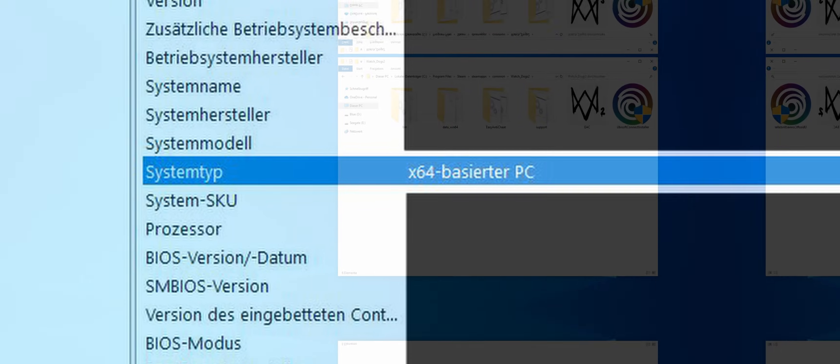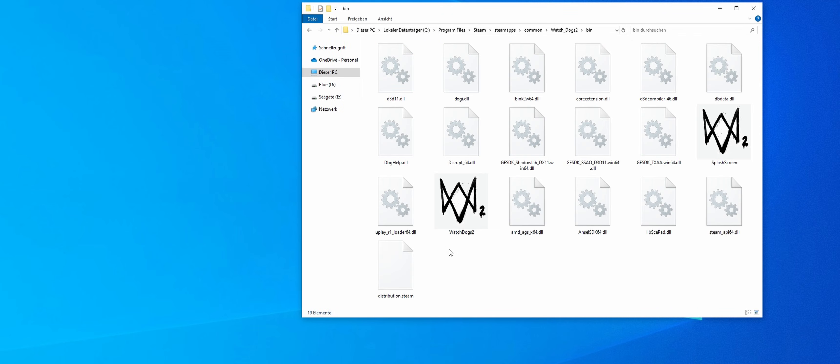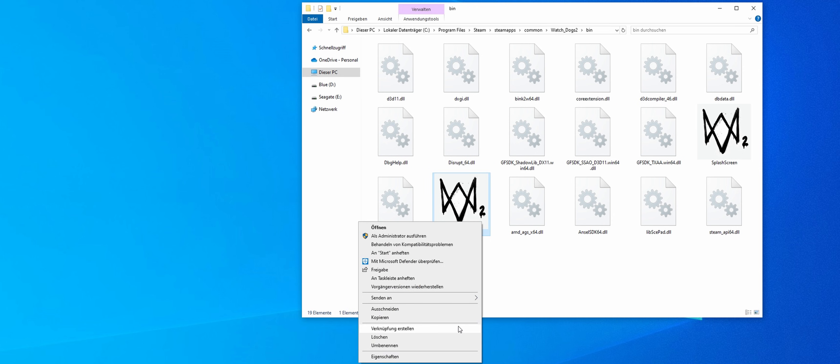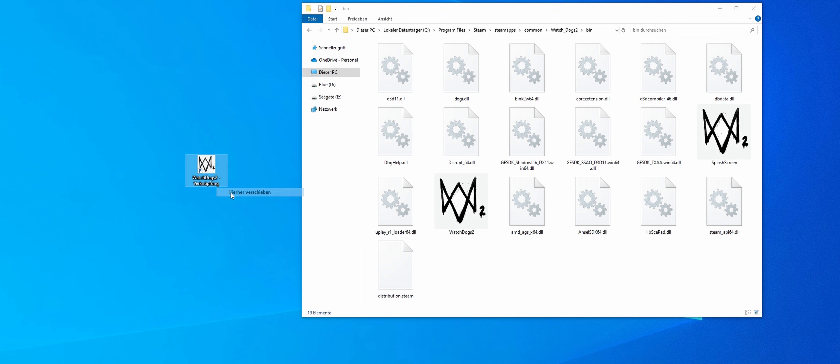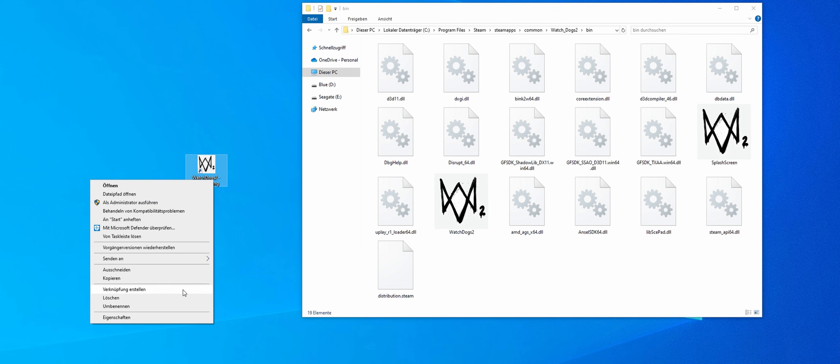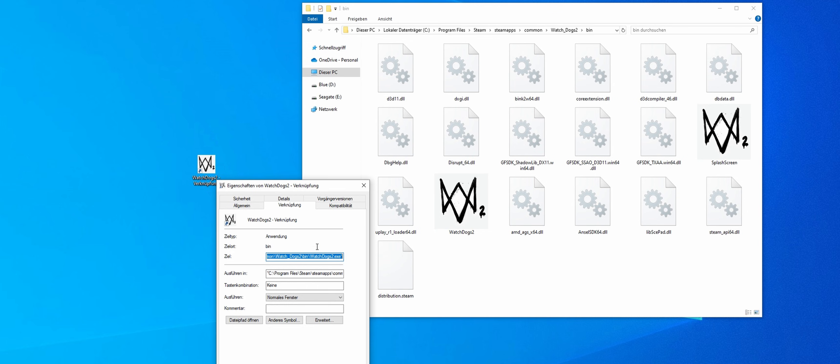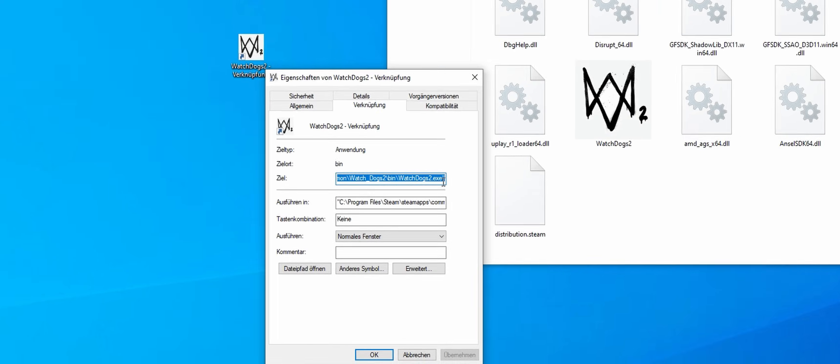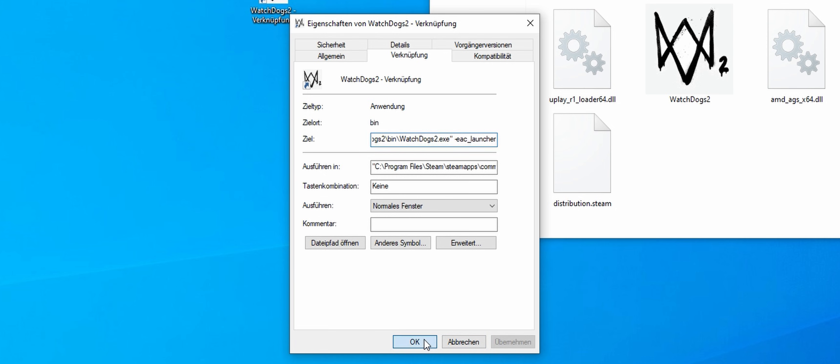Now we need to deactivate EasyAntiCheat. To do this, select the application file in the bin folder. Right-click on it and select create shortcut. You can now move this shortcut to your desktop. Now right-click on the shortcut, select properties and then target under the shortcut tab. Here you add a space after what is already in the field and then minus EAC underline launcher. This will deactivate EasyAntiCheat and the game is able to start. Click on apply and okay.